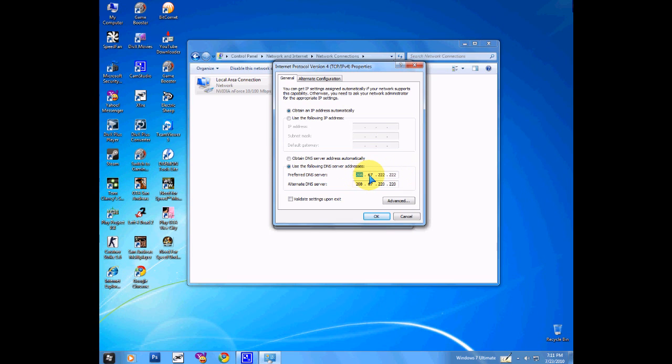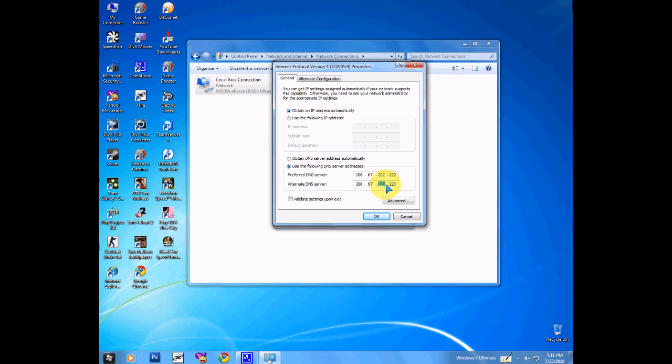208.67.222.222 and then for the bottom one 208.67.220.220. Pretty easy, just type it in and make sure that's unchecked, and click on OK.